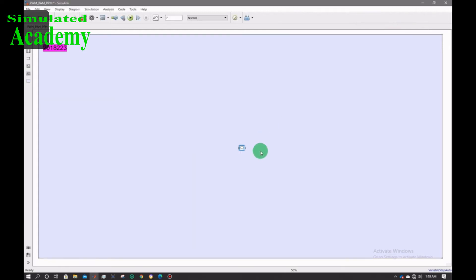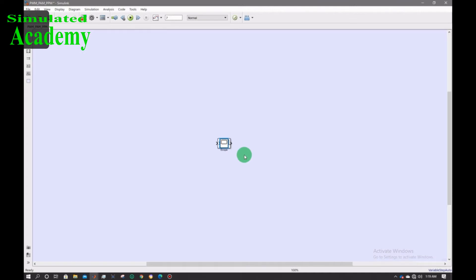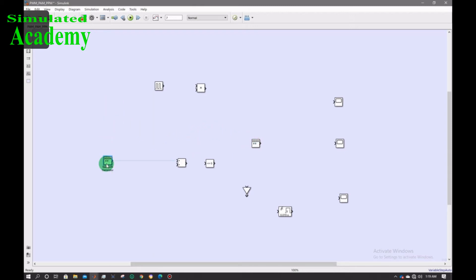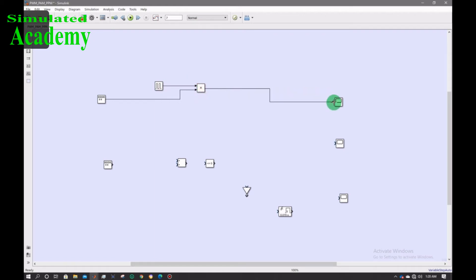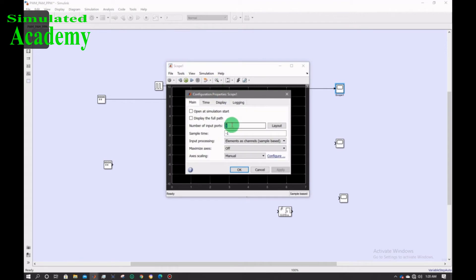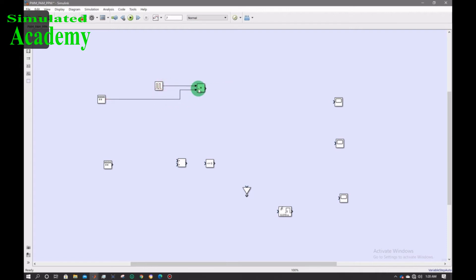All components are done, now arrange these components the way I am doing. All done, now connect the wires. This is the message signal which is multiplied with the local carrier.